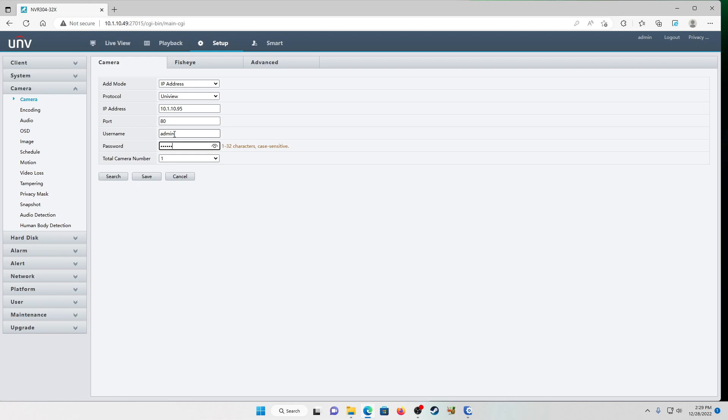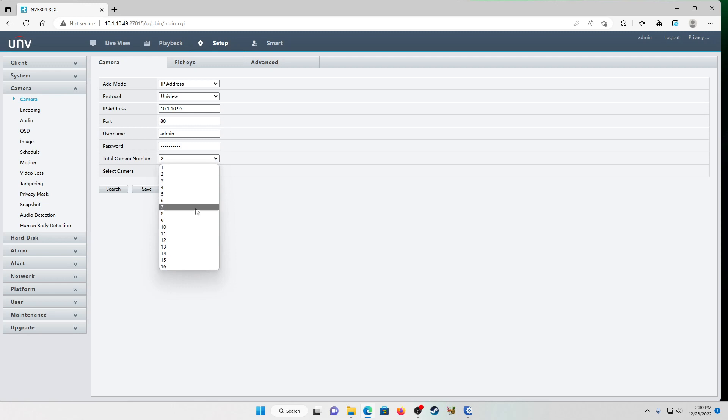Username is going to be admin. And then the password for your XVR. Total camera number is going to be the total number of cameras that you're adding from your XVR to your NVR. So if you have a four channel XVR with two cameras, you're going to drop this down and select two because you're adding two cameras. If you have an eight channel XVR with seven cameras, select seven. But what happens if you have a 16 channel with seven cameras, you're just going to add seven. So since we have two, we're going to change that back to two, the R selected.